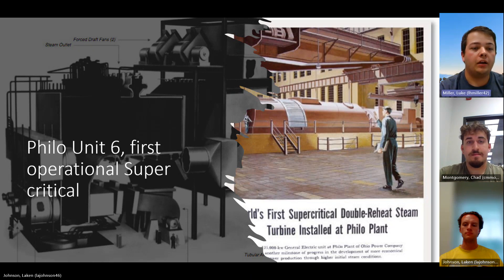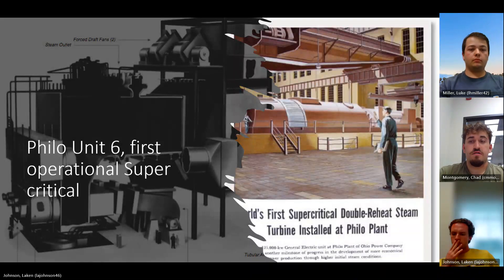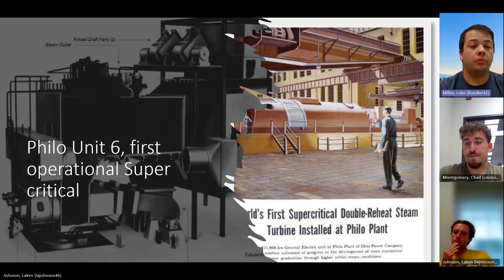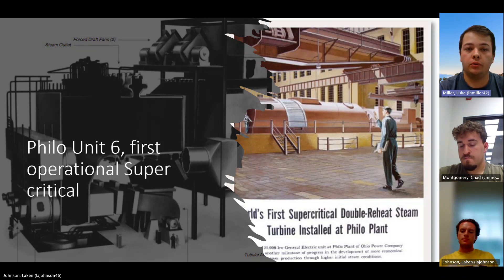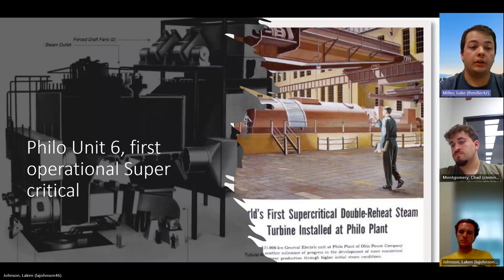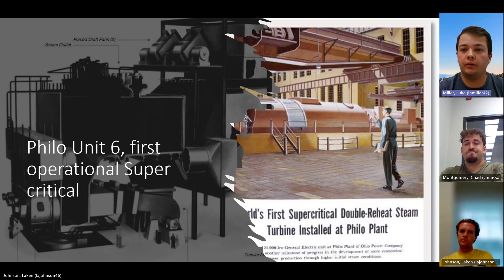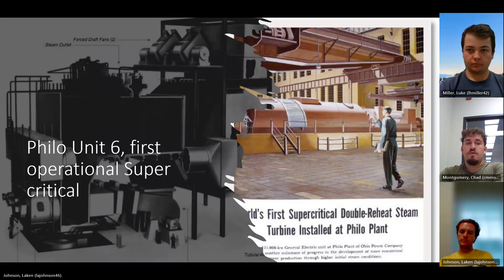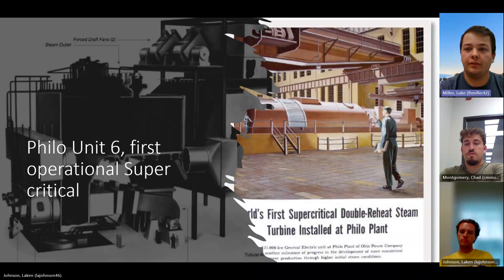Some important supercritical and ultra supercritical power plants: the first is Unit 6 at Philo Power Plant. It was the first supercritical unit to come online making grid-scale power at 120 megawatts, coming online in 1957 in Ohio. It was made by Babcock and Wilcox and powered a GE turbine.